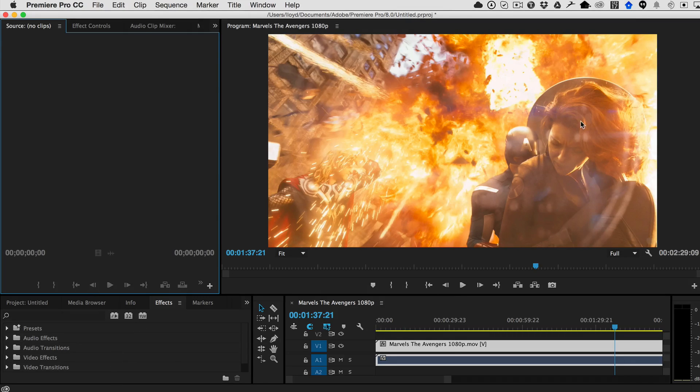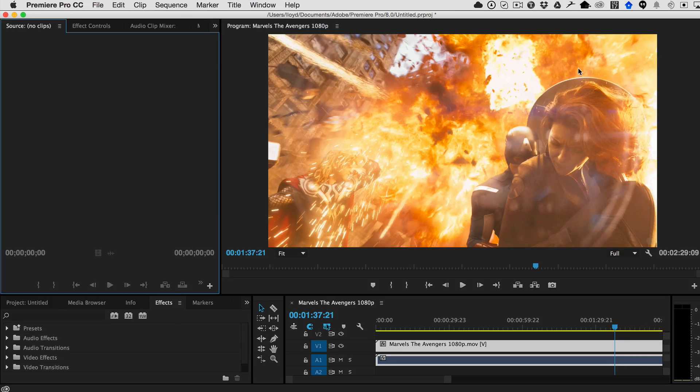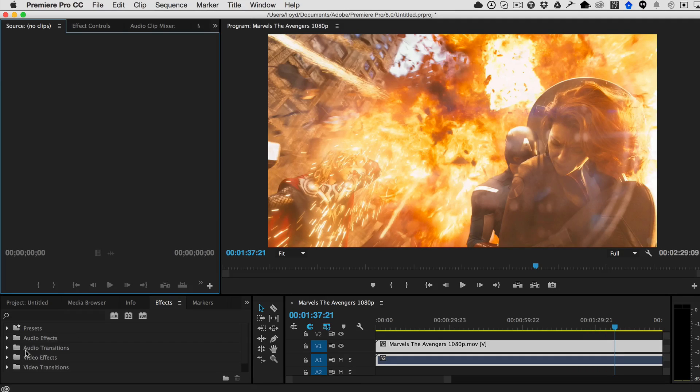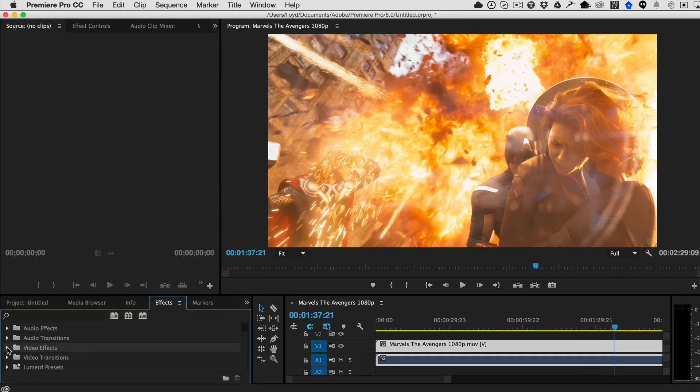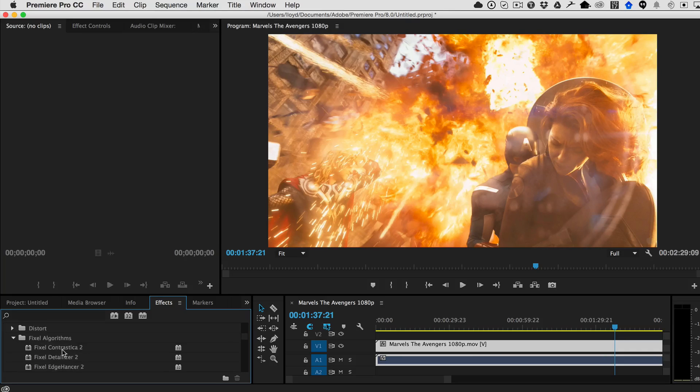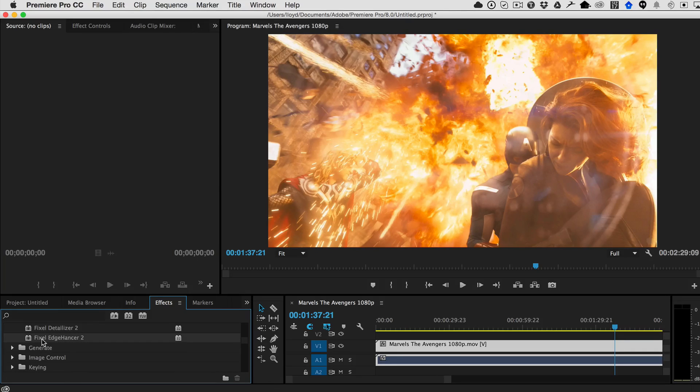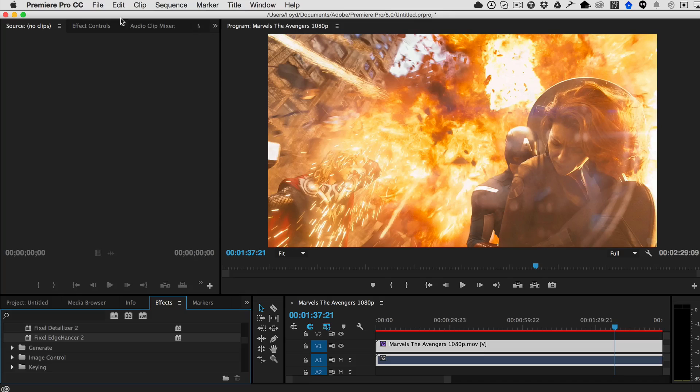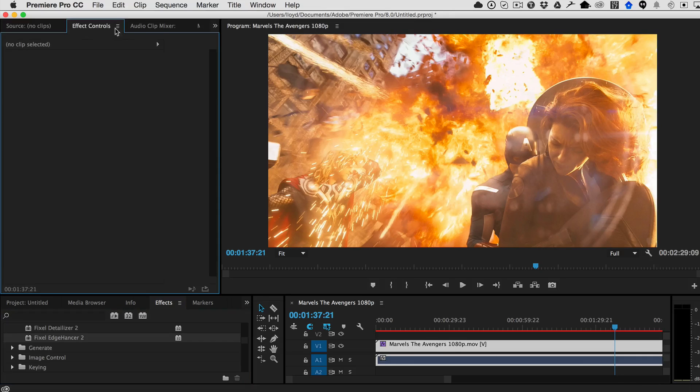So here we have a sample image that has lots of layers going on. There's like a haze and lens flares and stuff. And so let's say, for example, that you wanted to sharpen this image. You find it under Video Effects, Fixel Algorithms, and it's Fixel Edge Cancer 2. Just drag it over to your clip and then open it up in the effects controls.